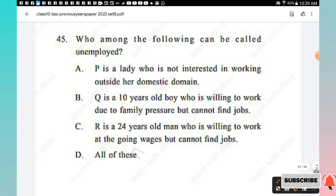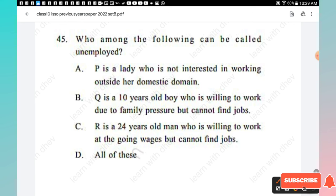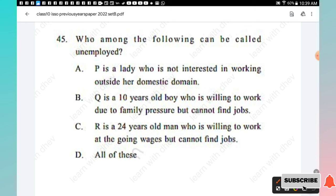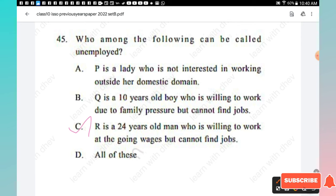Question 45: Who among the following can be called unemployed? P is a lady not interested in working outside her domestic domain. Q is a 10-year-old boy willing to work due to family pressure but cannot find jobs. R is a 24-year-old man willing to work at the going wages but cannot find jobs. The unemployed person here is Option C, the 24-year-old man willing to work but unable to find jobs.